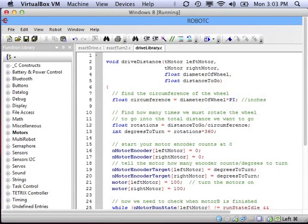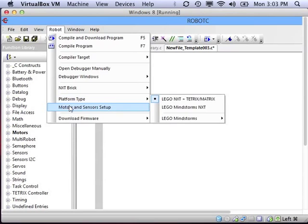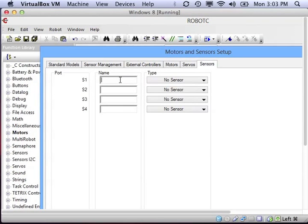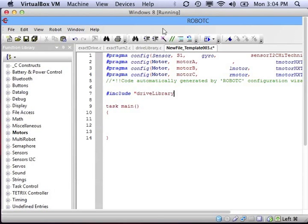That may seem like a lot of hard work, and you may be wondering why we're doing this. Well, let's say we want to make a new program where our robot drives in a square. We set up our motors and sensors like we normally would — left motor, right motor, and a gyro sensor. Now, we need to include the library. You go up and put a pound sign, then include, a quotation mark, then drive library, give it the name of the file dot C, and then a closing quotation mark. Now we can use those functions we wrote in that library — we can use them over and over.